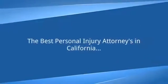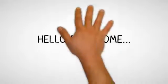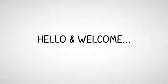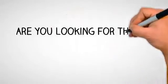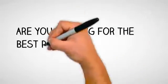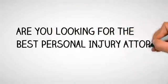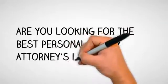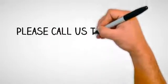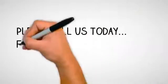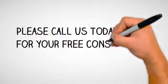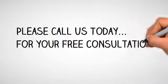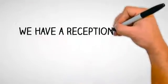Hello and welcome. Are you looking for the very best personal injury attorney in California? Please call us today for your free consultation. We have a receptionist standing by to take your call.